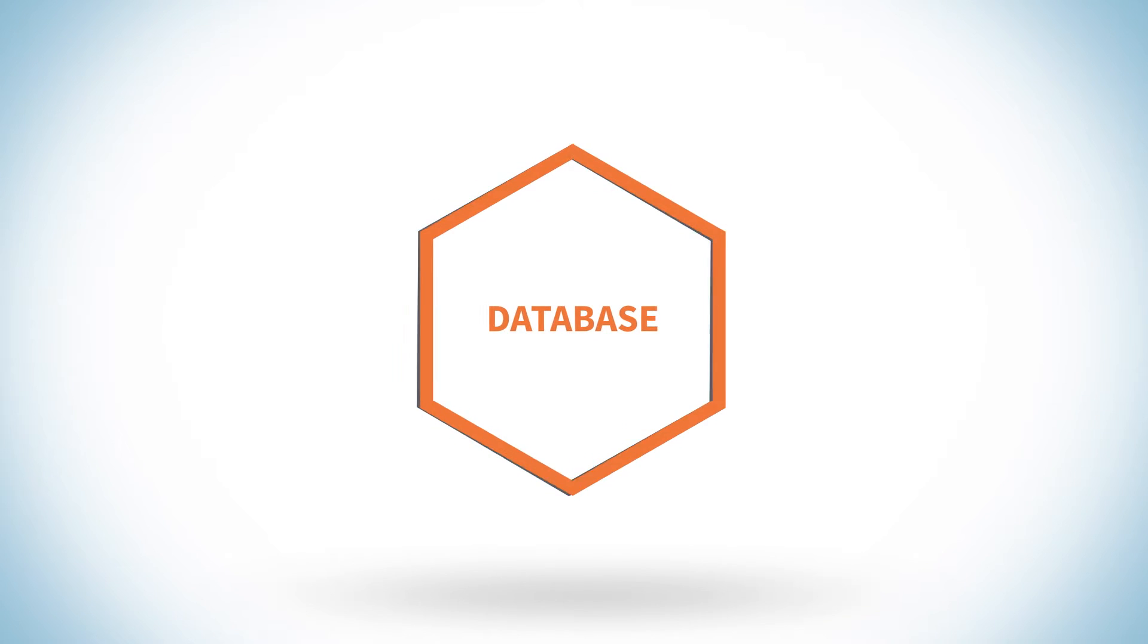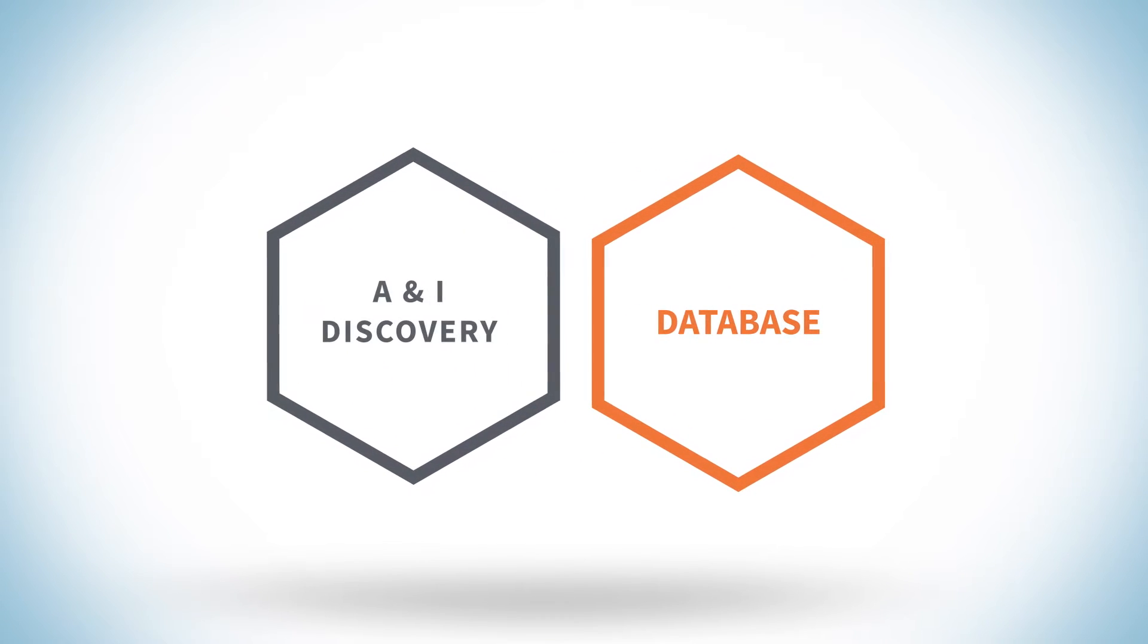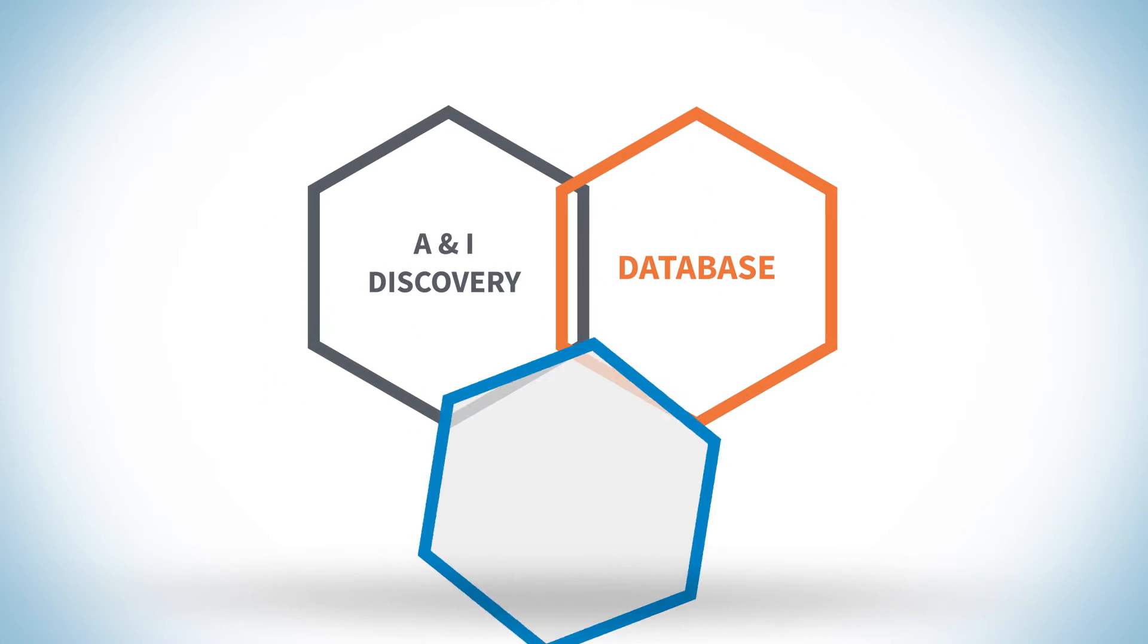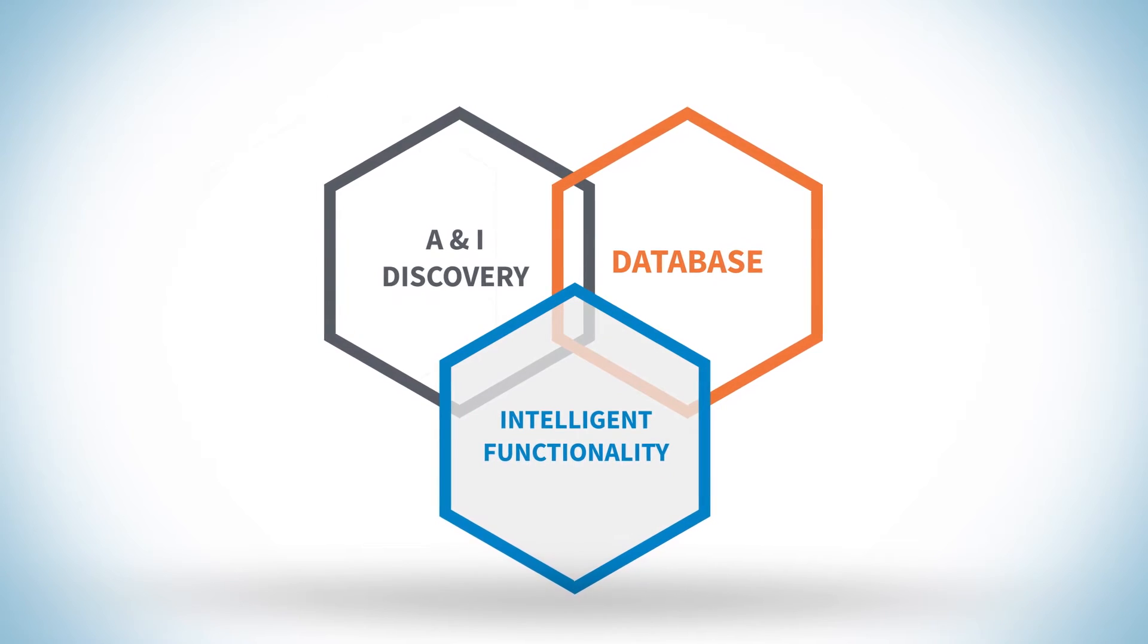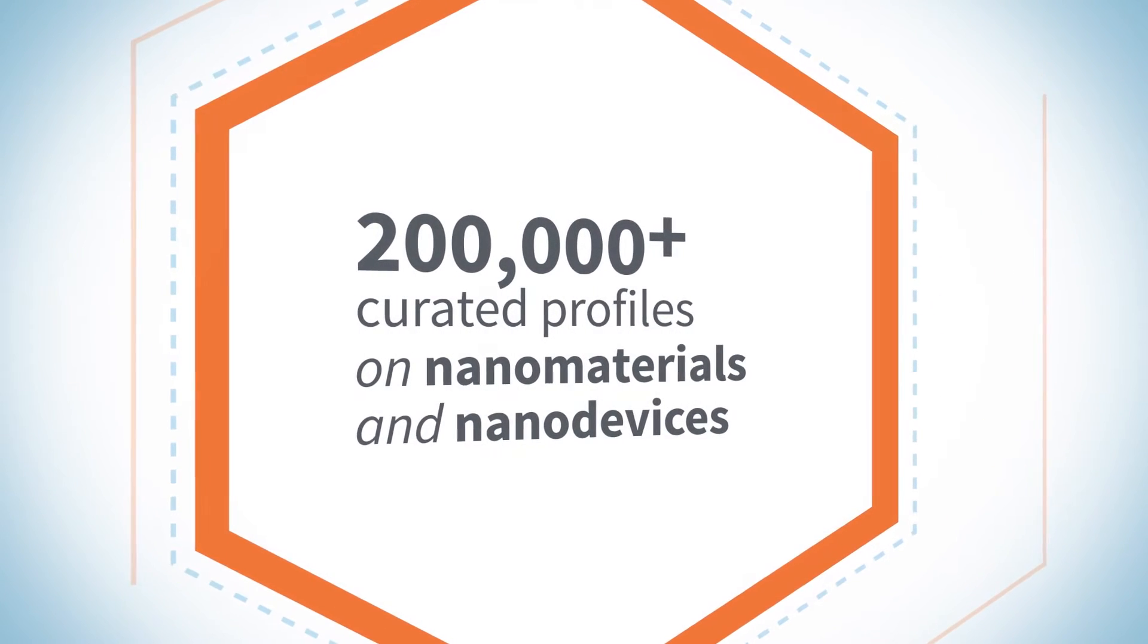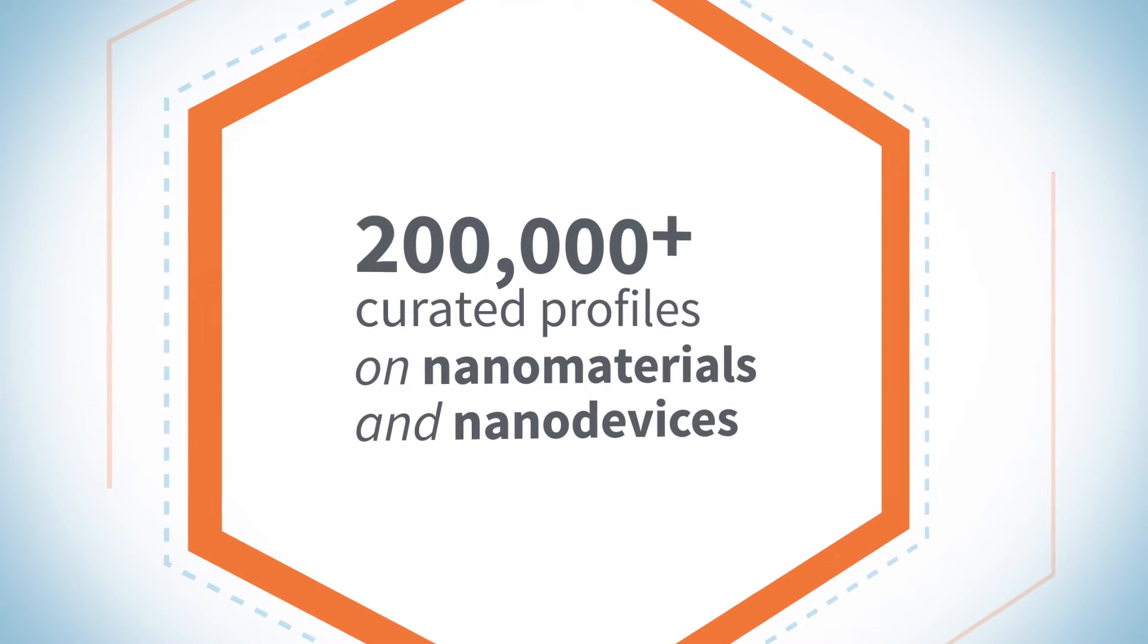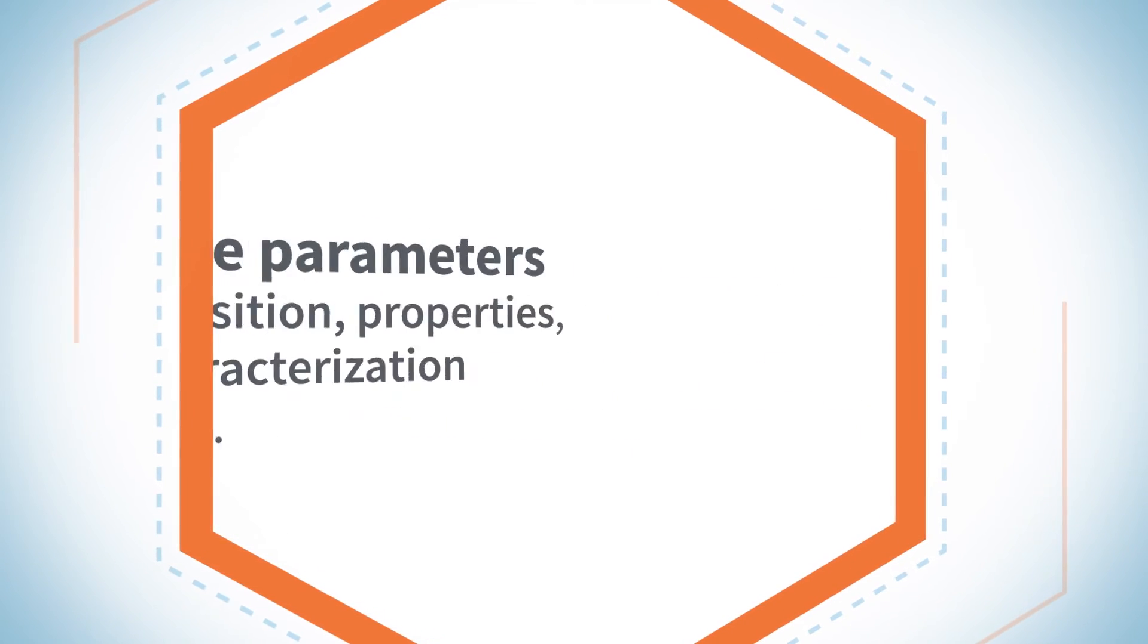Combining the key features of a database and an abstracting and indexing discovery tool and supported by intelligent functionality, Nano offers over 200,000 curated profiles on nanomaterials and nanodevices.